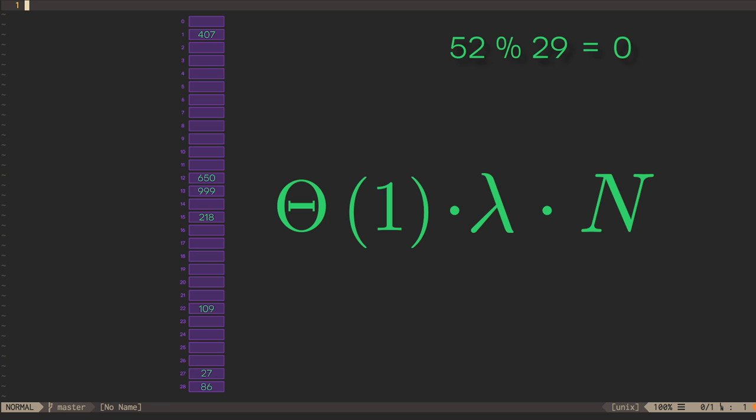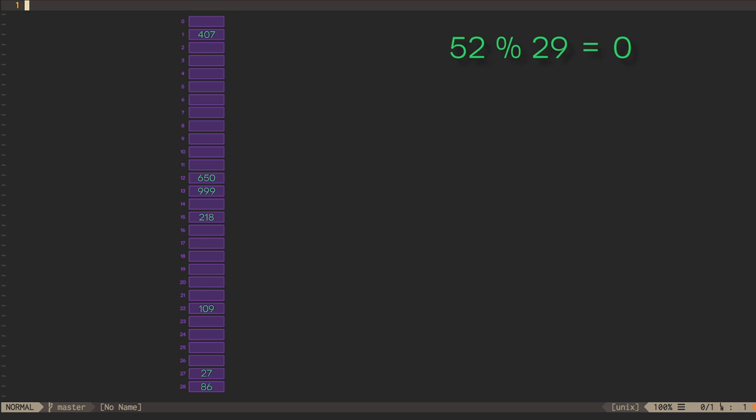If we're going to keep our constant time insertions, we had better not rehash the whole table too often. If we follow the same strategy as vector growth, that is, making sure we double in size every time we grow, then an order n rehash will only happen after adding n entries to the table, so the overall asymptotic performance is still linear.